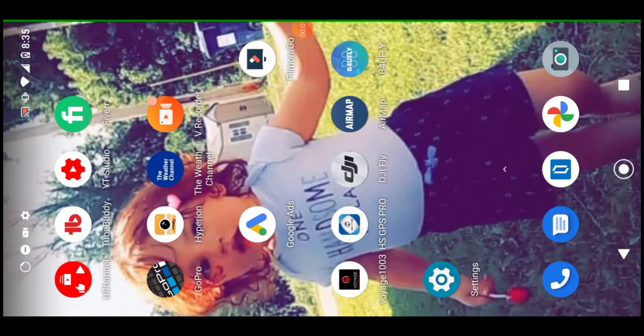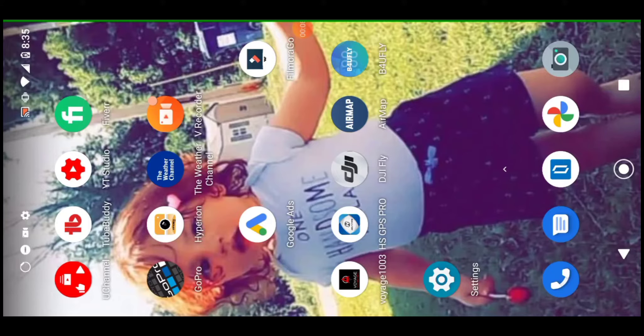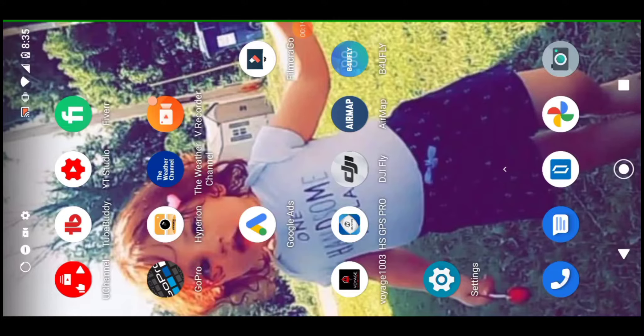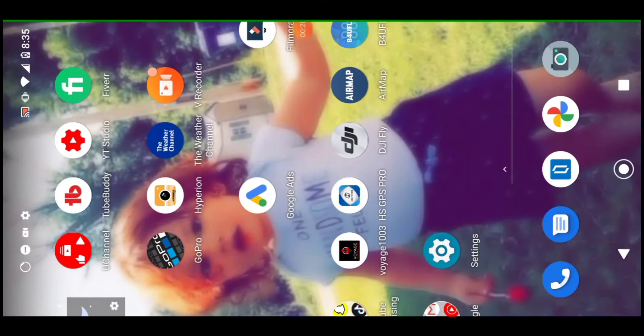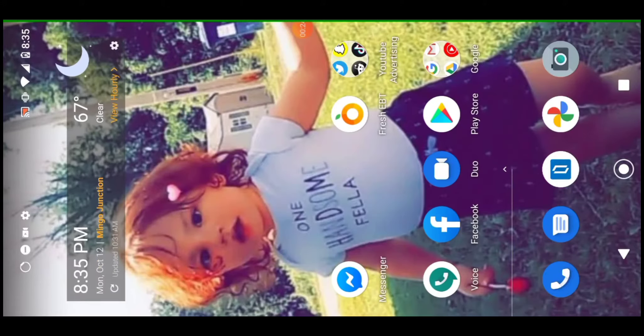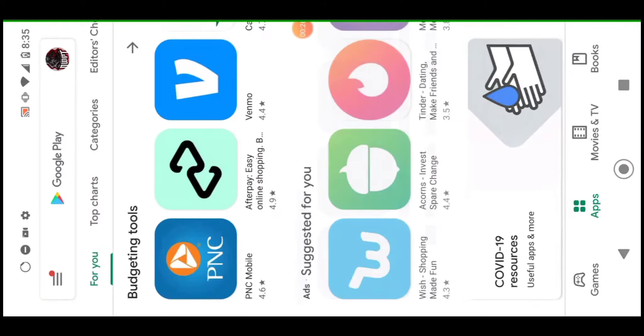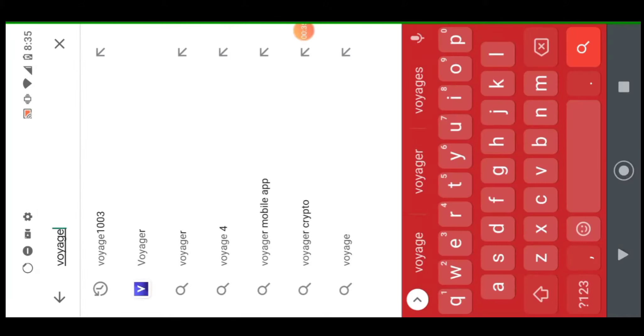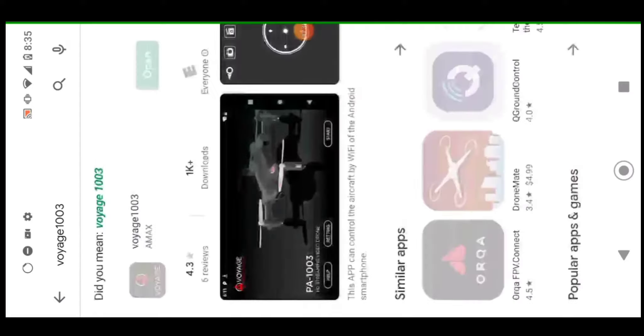All right guys, so now I'm going to show you with the Voyage PA1003 drone camera and other similar models like the 1008. For this model, you're going to want to get the Voyage 1003 or Voyage 1008 app. For example, you'll go into your Google Play and where it says search, type 1003, and as you can see I've already got it downloaded.